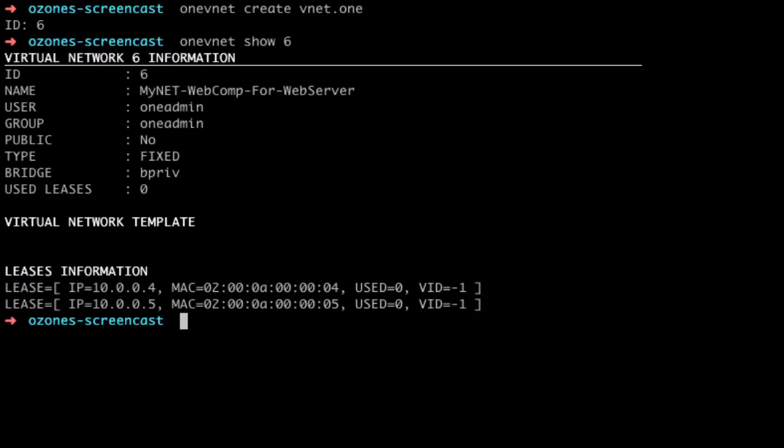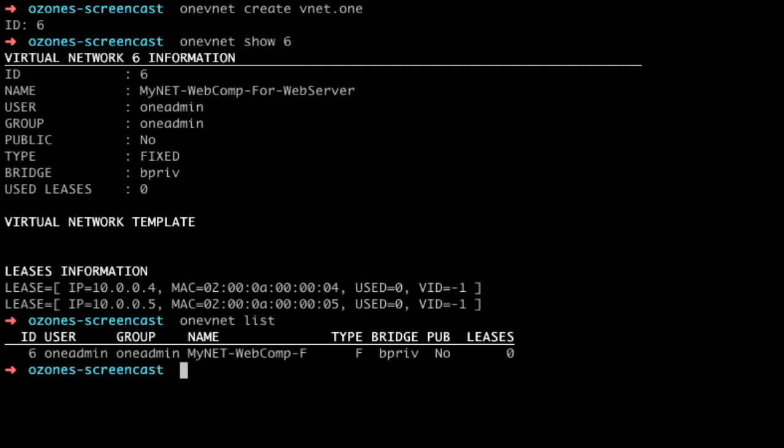With the onevnet list command we can see the whole virtual network pool. Now we publish it and finally check that it has been published.